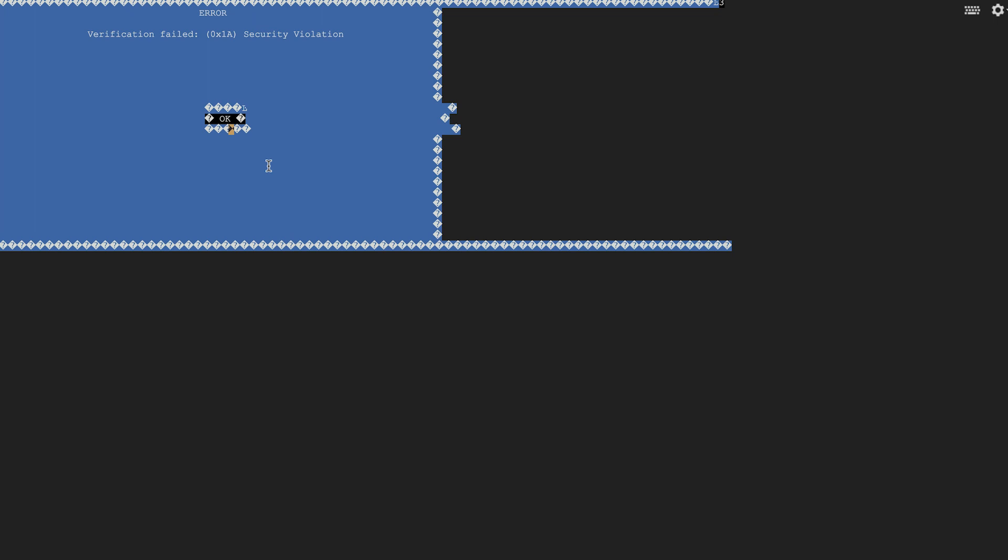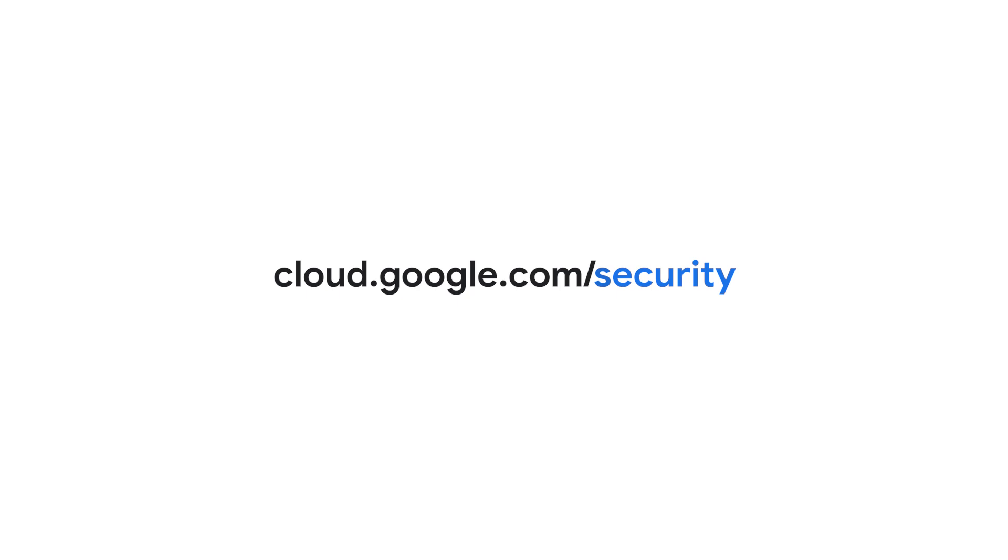That was a quick overview on how Shielded VMs can help protect your workloads from threats like rootkits and bootkits. Thank you for tuning in. Please visit cloud.google.com/security for more content from Google Cloud experts.